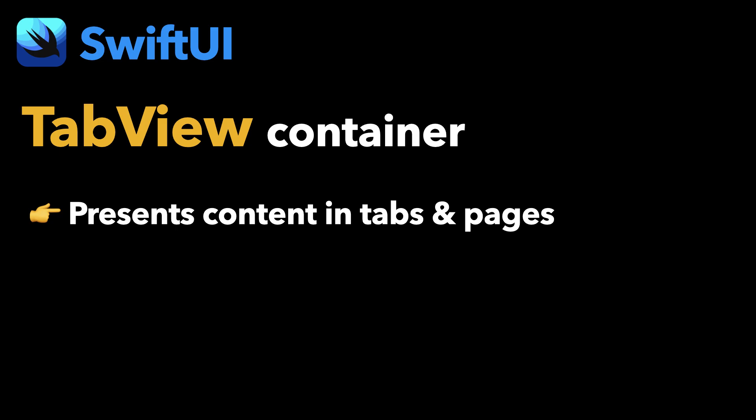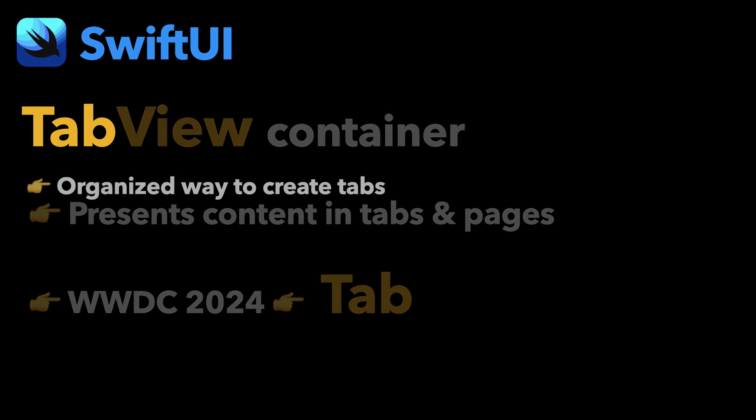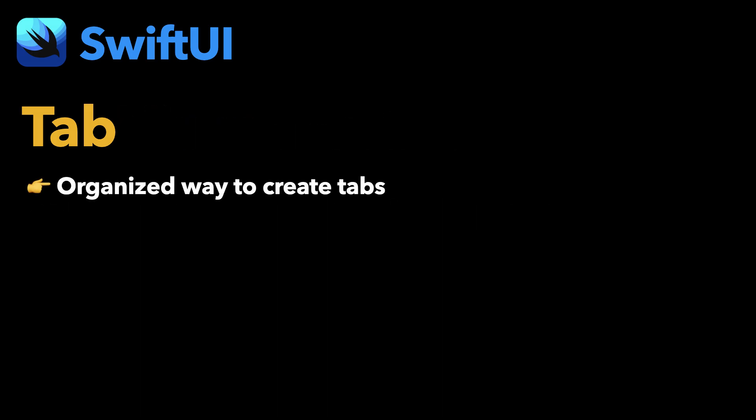Important improvements were announced about it at WWDC 2024, with the most significant one being a view called Tab. Tab comes to provide an organized way to create tabs, and it replaces the tab item view modifier.